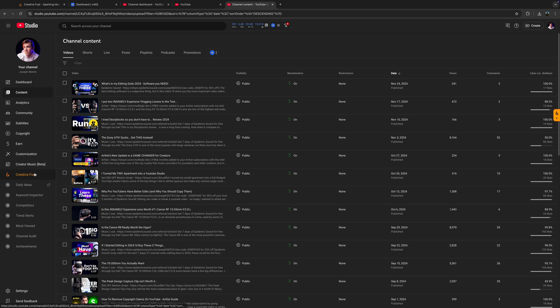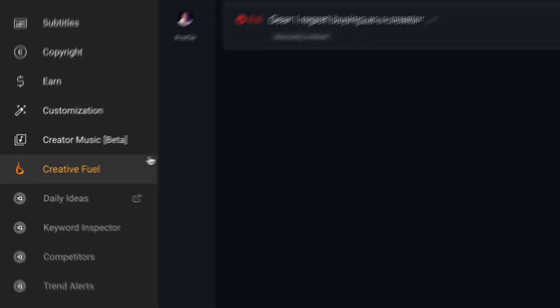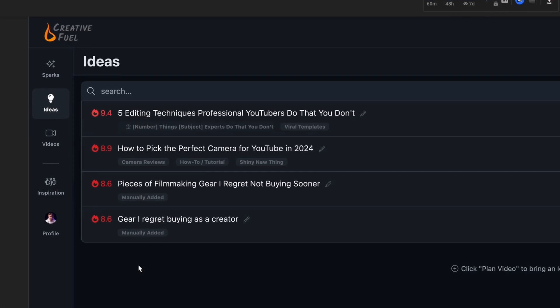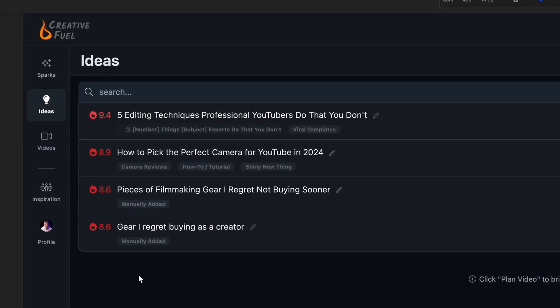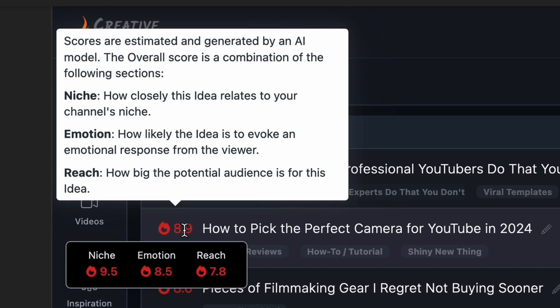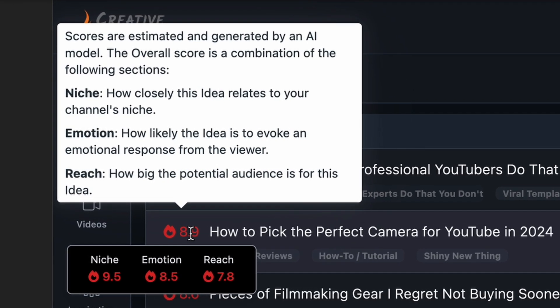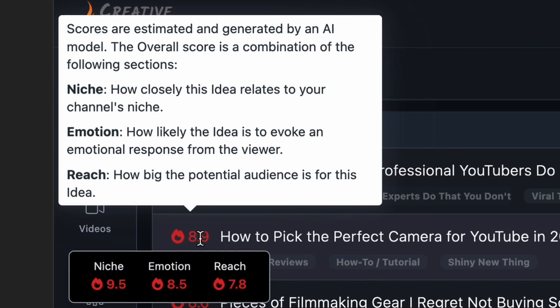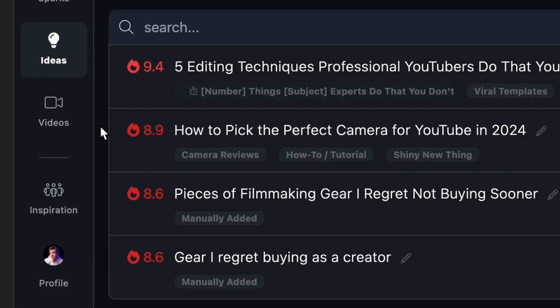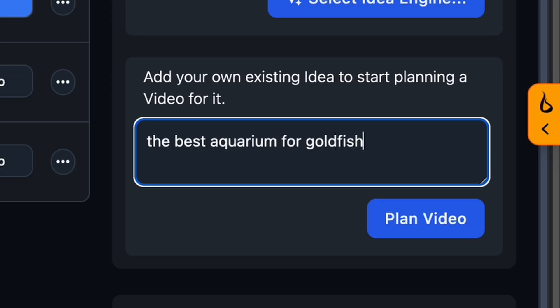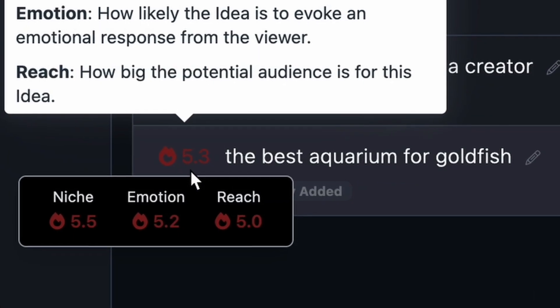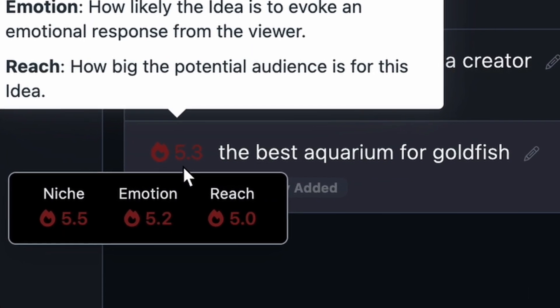If you go into YouTube Studio, here's where you'll find the bulk of CreativeFuel's features. The Ideas tab is a place where you can store any video idea that you come up with. CreativeFuel will then rate the video topic on a scale of 1 to 10, taking into account its relevance to your niche, the emotional appeal of it, and its view potential. For example, if I type in something super random like 'the best aquarium for goldfish,' it's going to let me know that this is just not a good video topic for my channel.